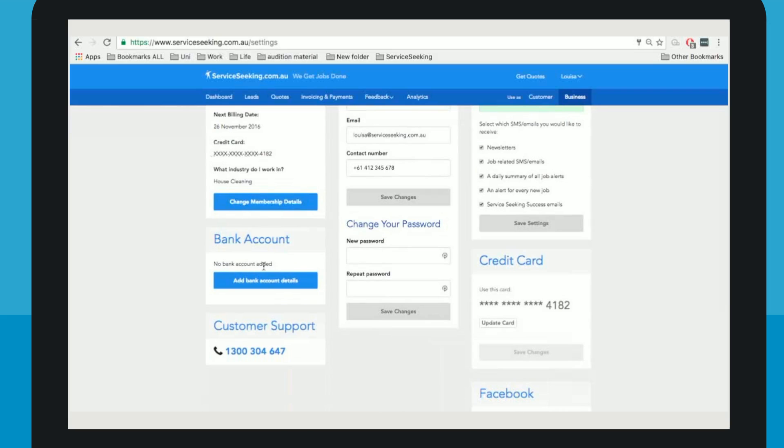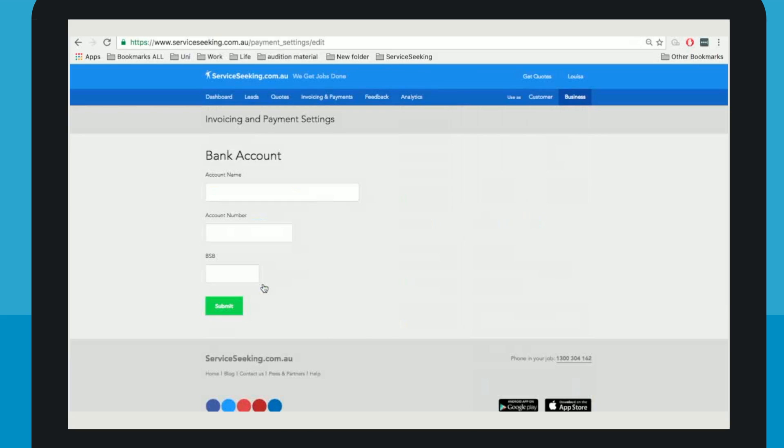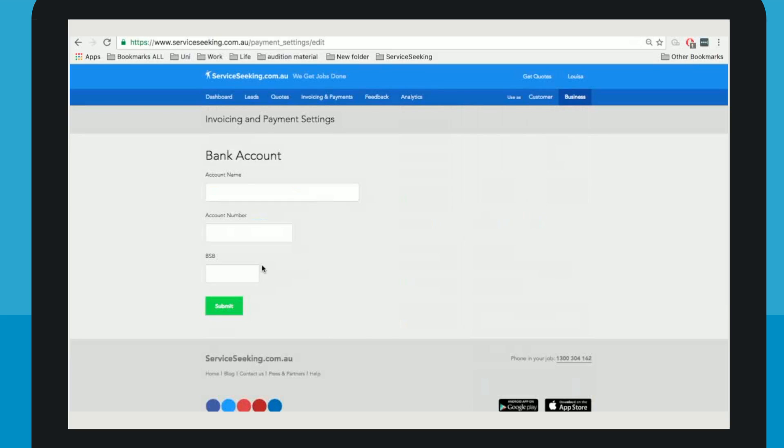Add your bank account details so your client can pay directly to you through the site with no extra hassle. Simply add your account name, account number, BSB and submit.